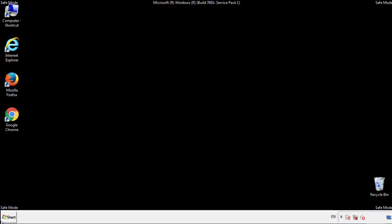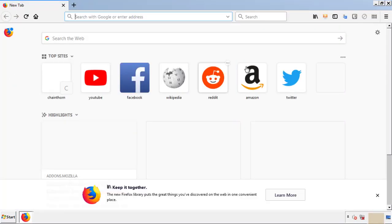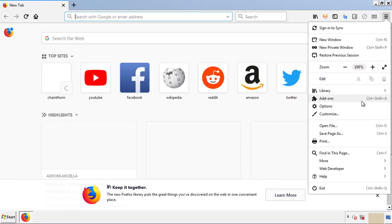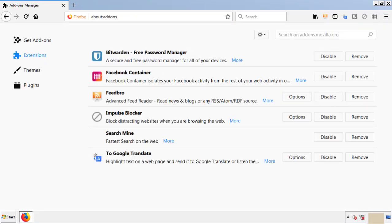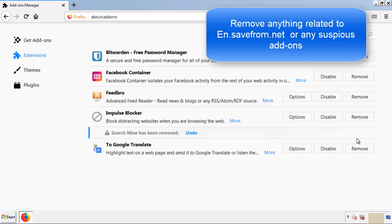We want to make sure there aren't any leftovers in our browser extensions, so we'll start off with Firefox. Back to the menu icon and down to Add-ons. From here we'll be looking for any extensions that may be causing our problems, so just have a look around and delete everything that looks suspicious.